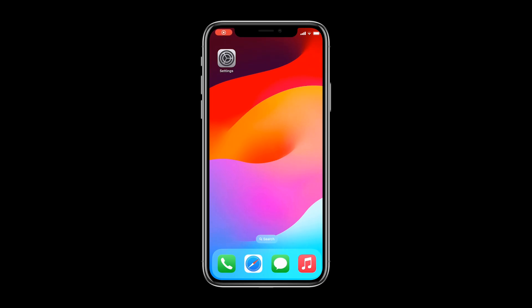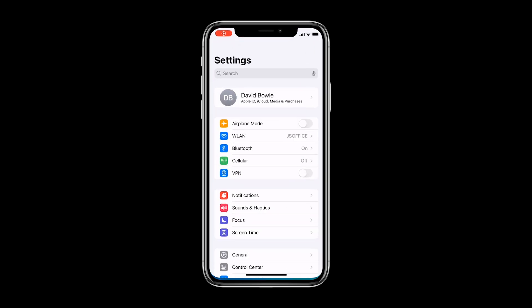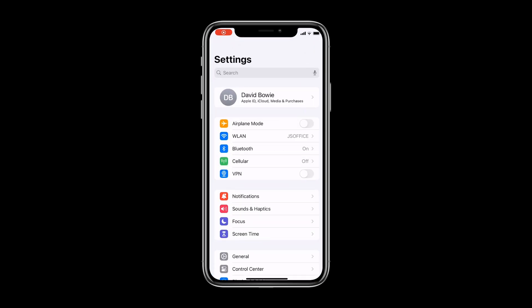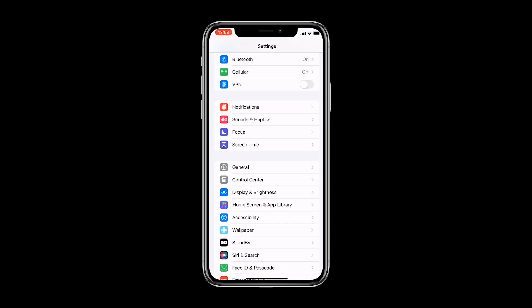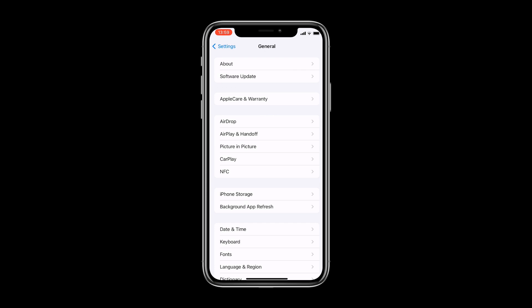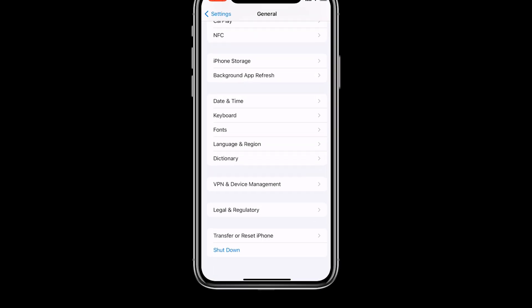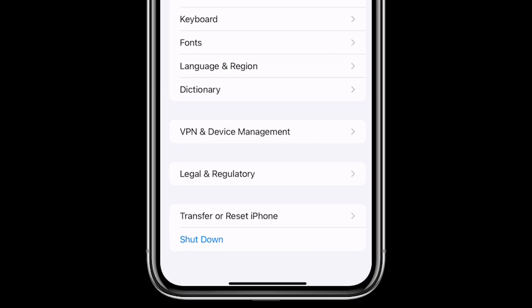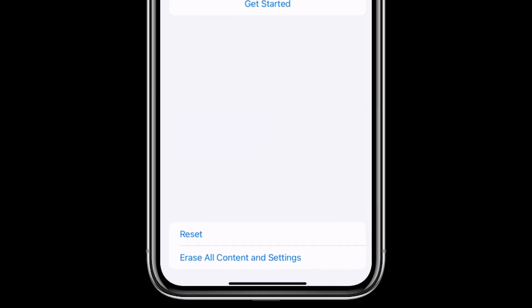Go to Settings, General, then Transfer or Reset iPhone, and select Erase All Content and Settings.